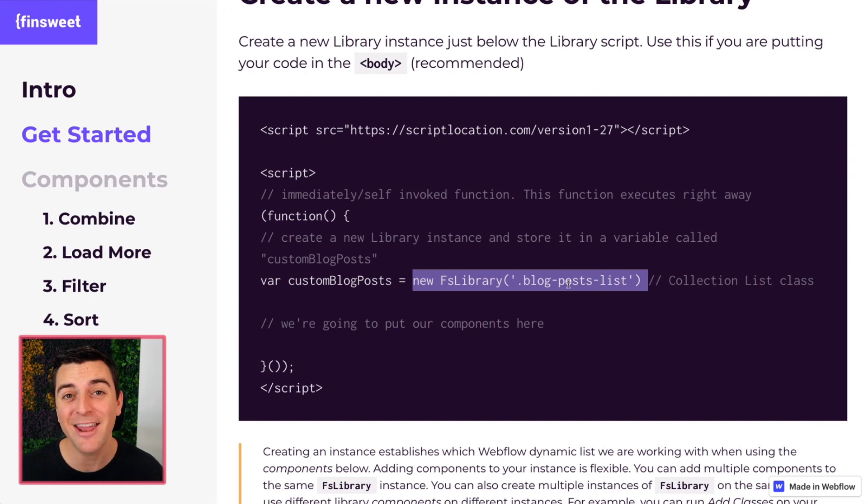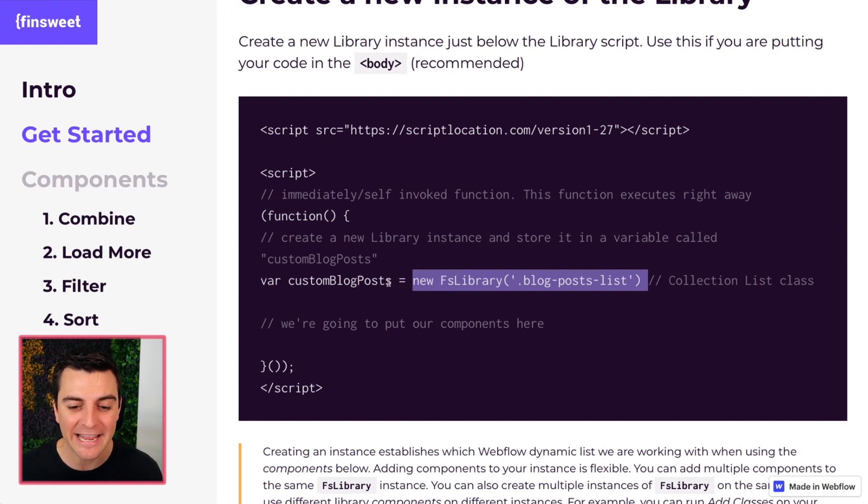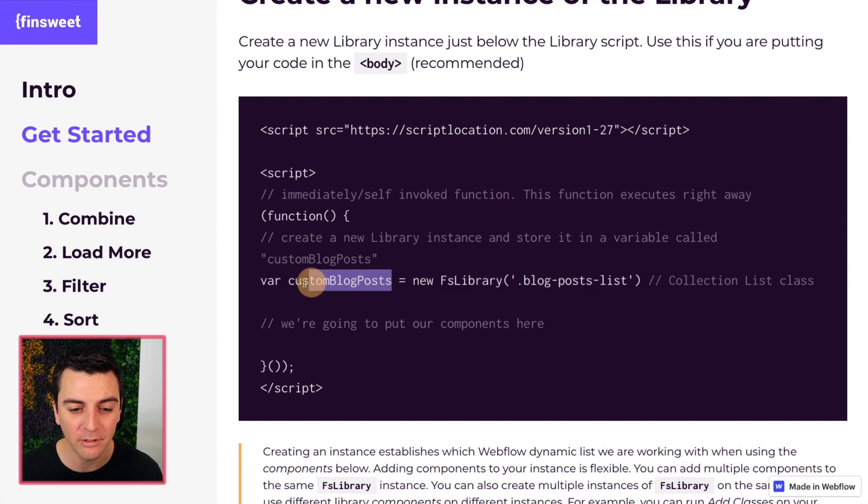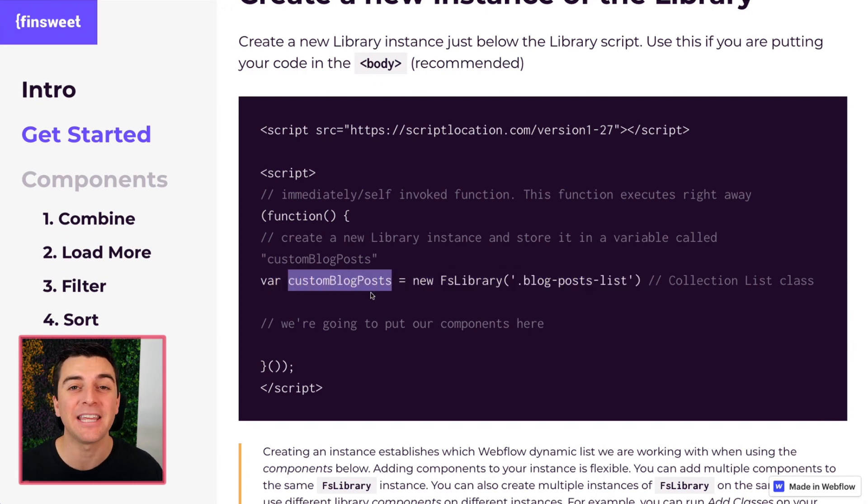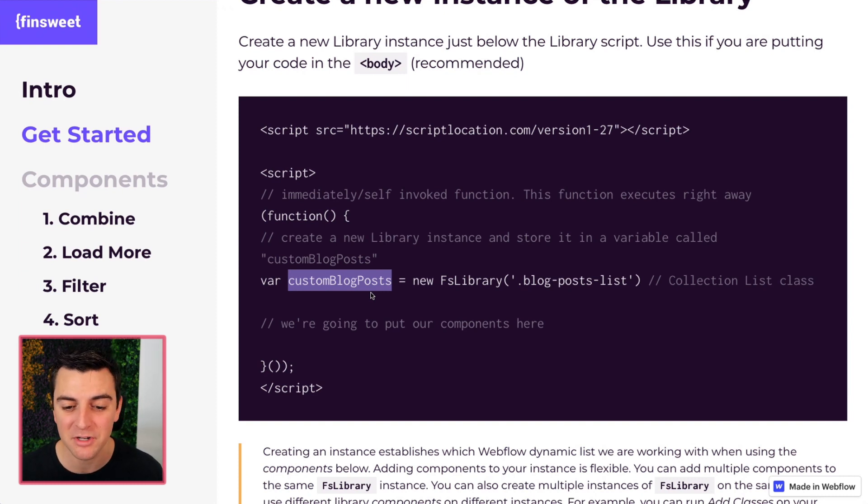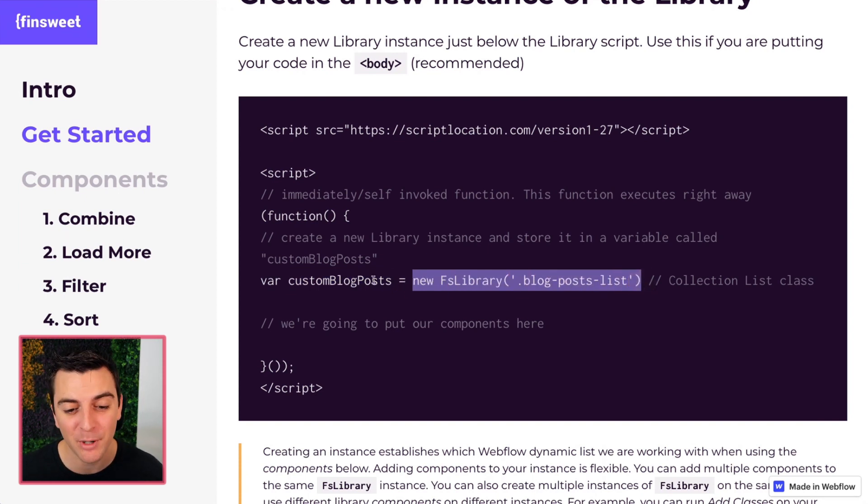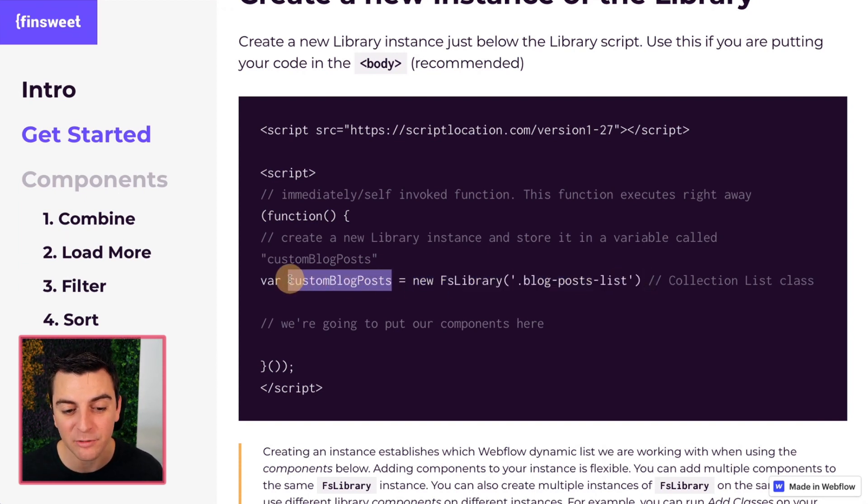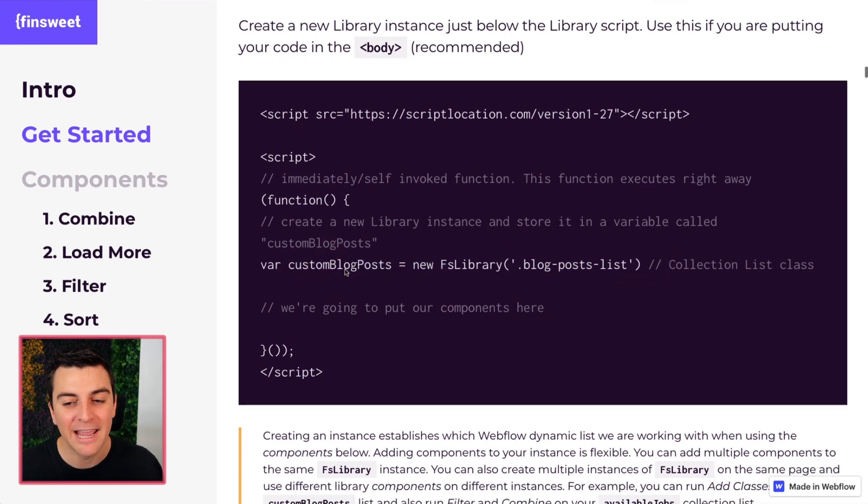And then we're going to store all of this new instance information in a variable called custom blog posts. And custom blog posts can now be used later on in the code when we go and run components. So instead of typing all this out again, as we jump into the components, we're only going to need to reference this because this references this.